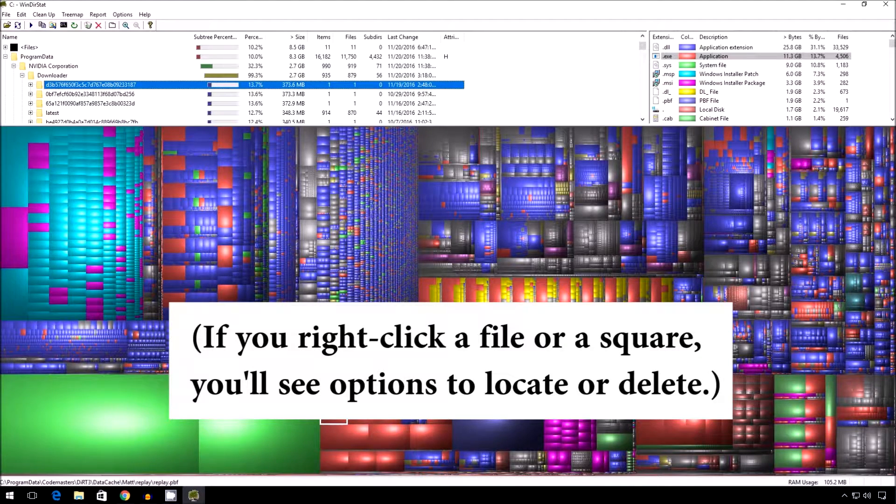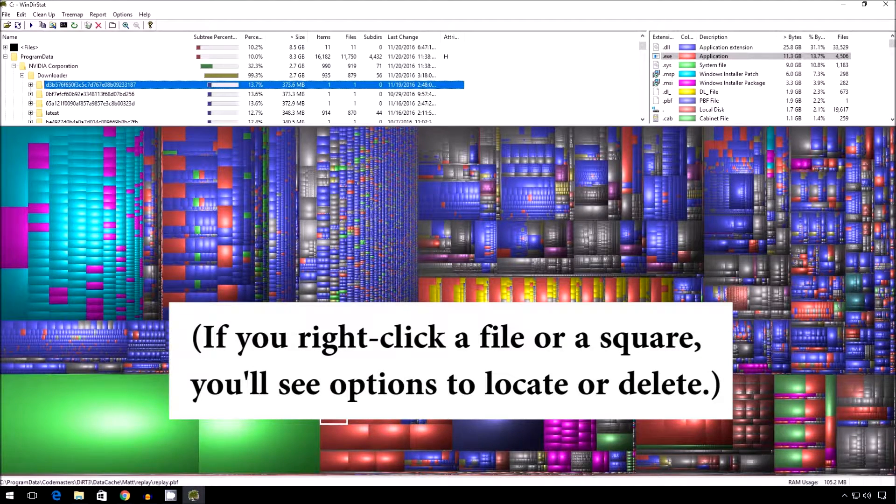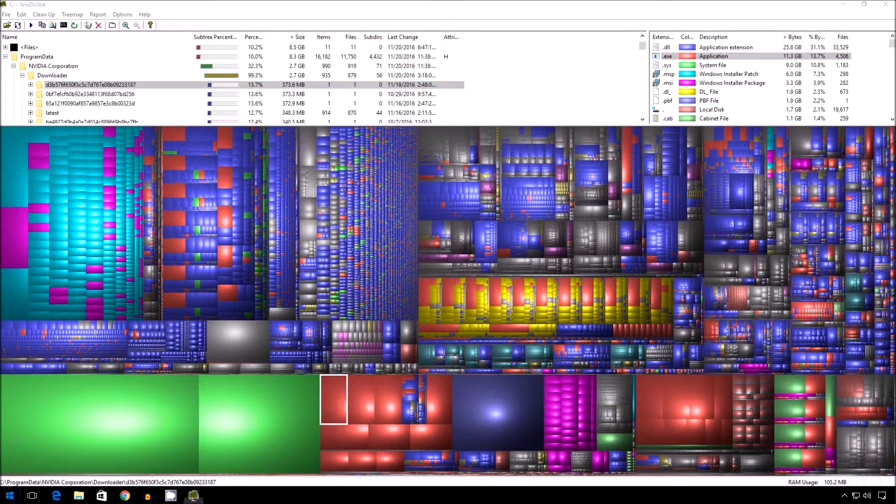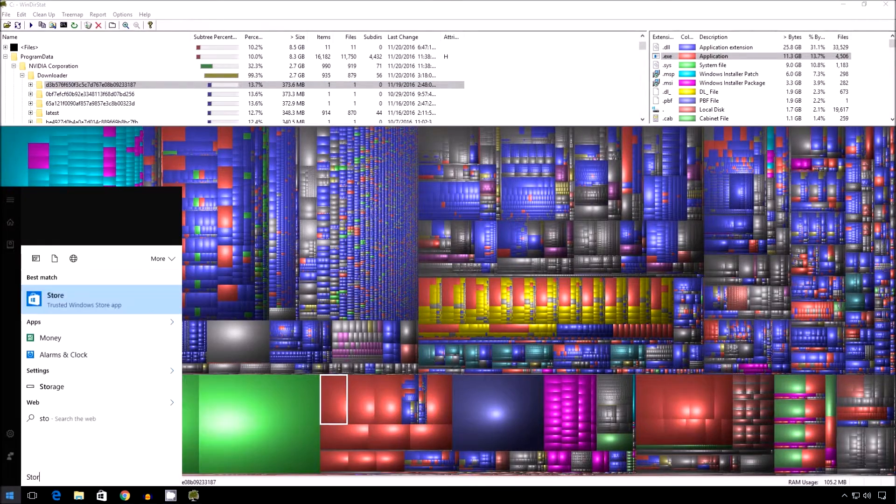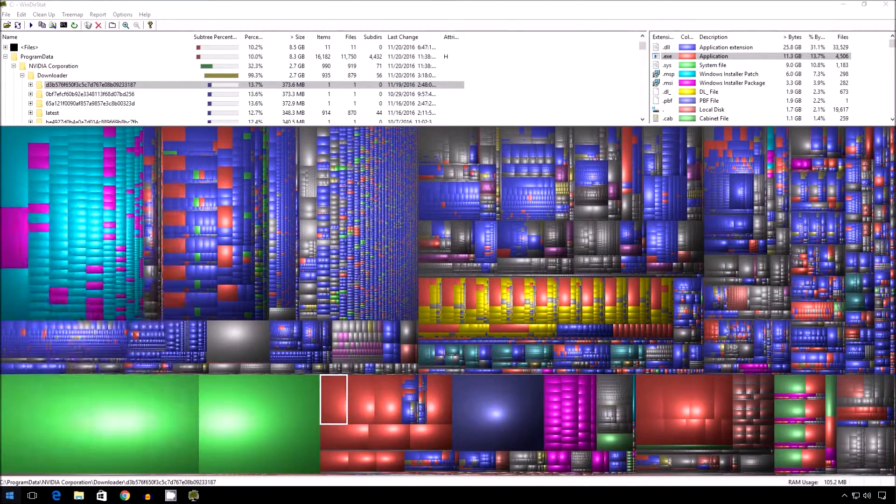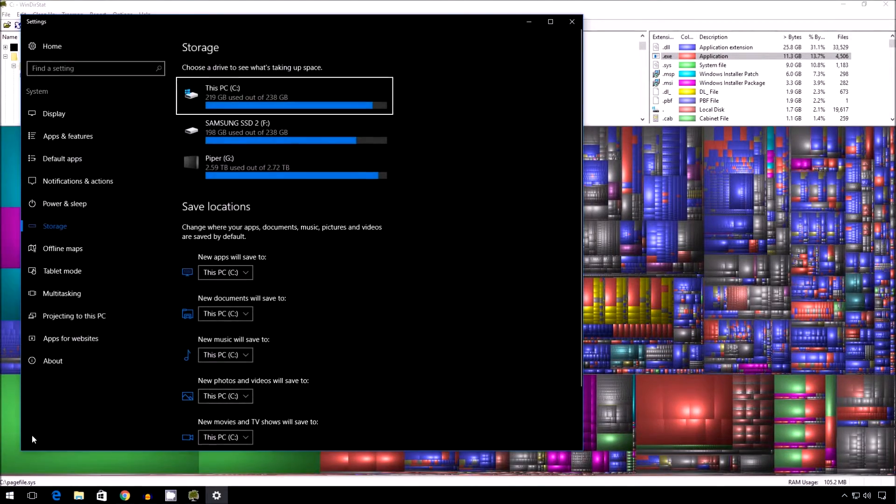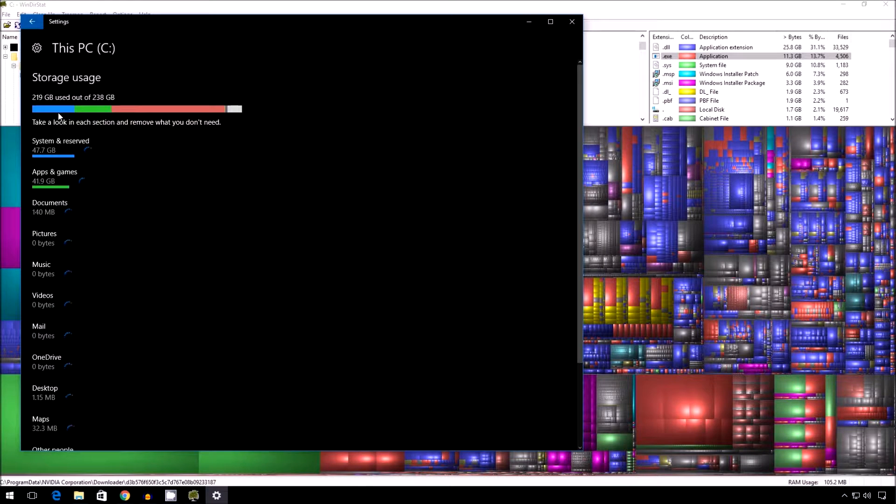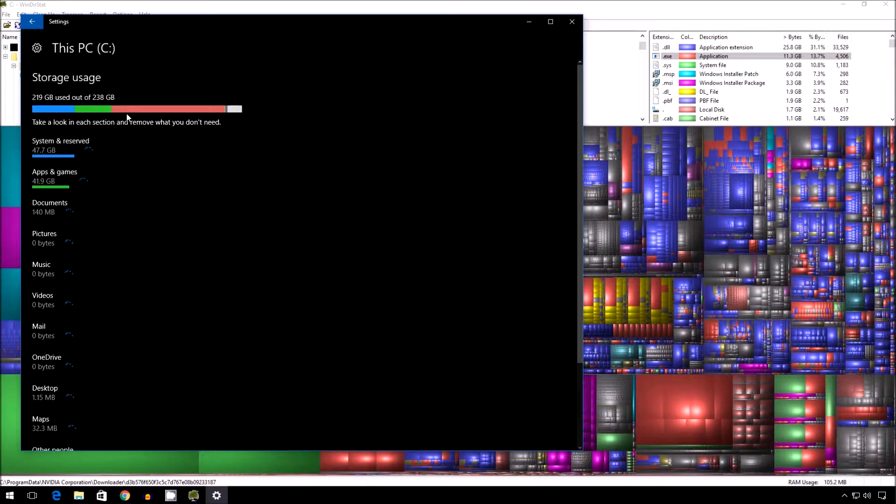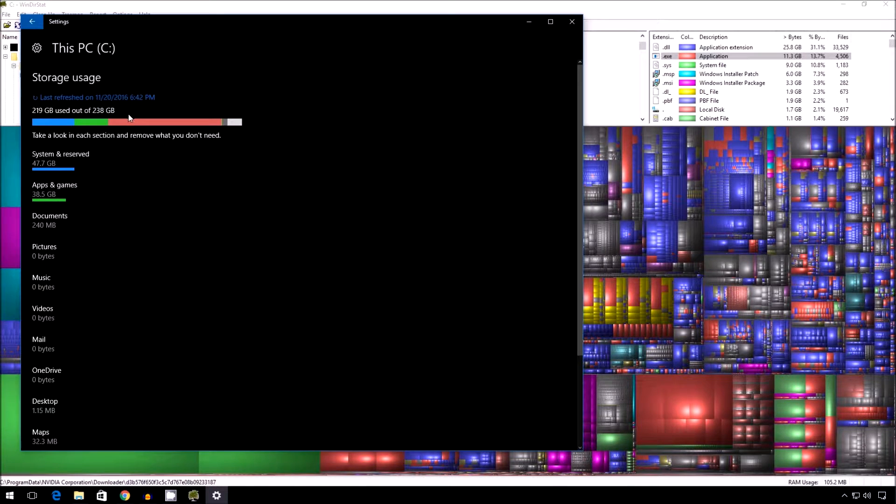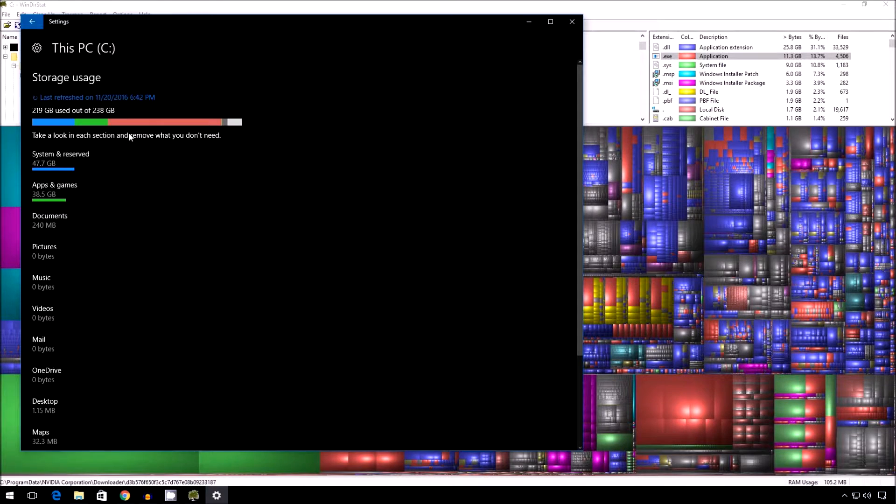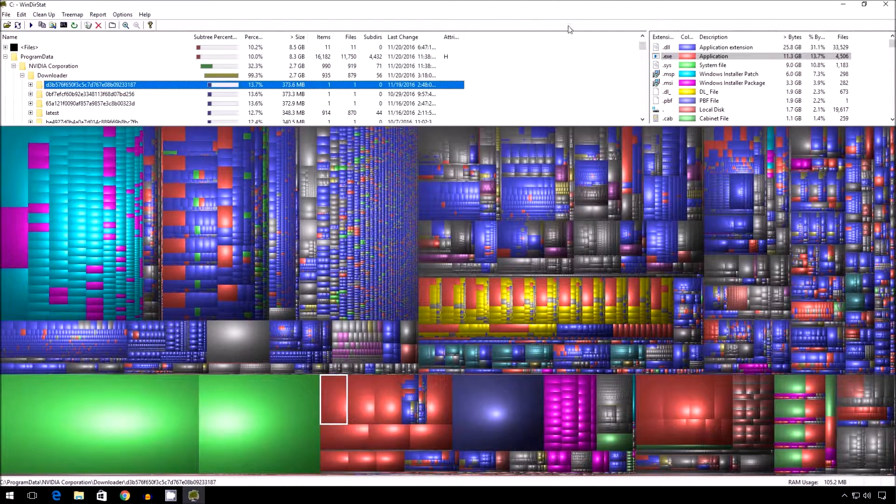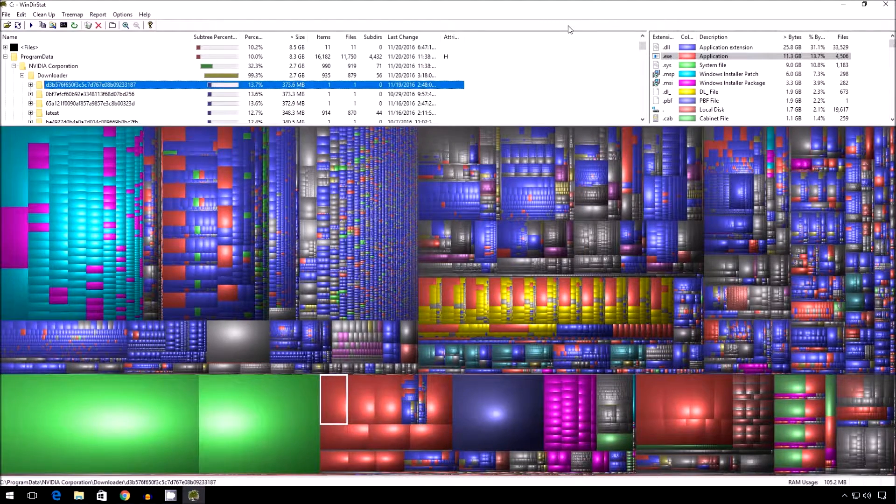And to a certain extent, that's what the storage tool did when we checked it out earlier. I'll pop it up again. See if it remembers. Yeah, it remembers. See, it's helping, you know, and this is not as good as WinDirStat if you ask me. But it's definitely a nice step. So I really appreciate that in Windows 10.